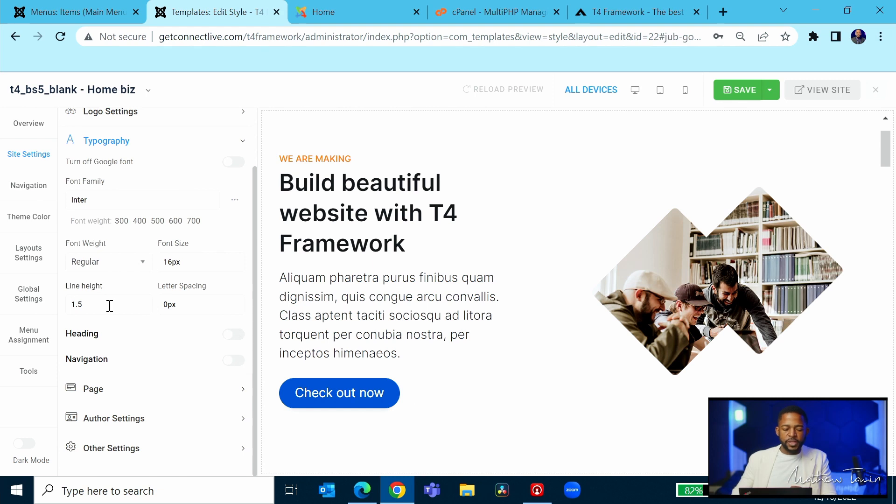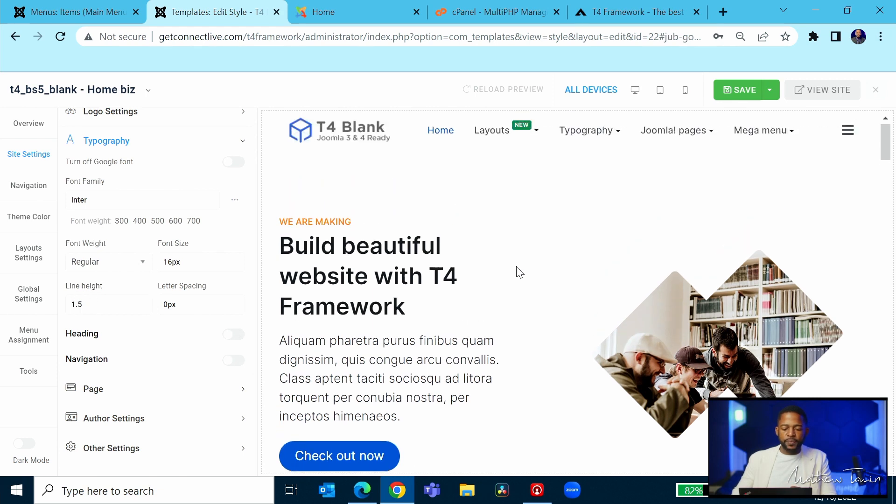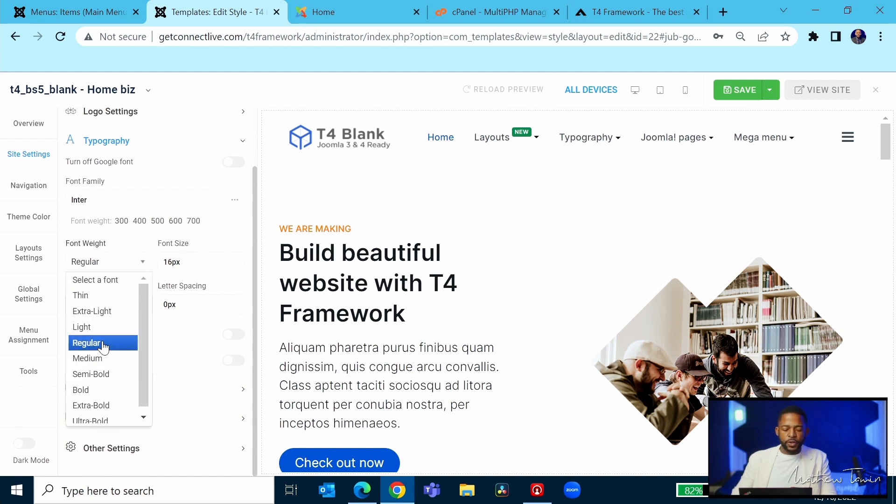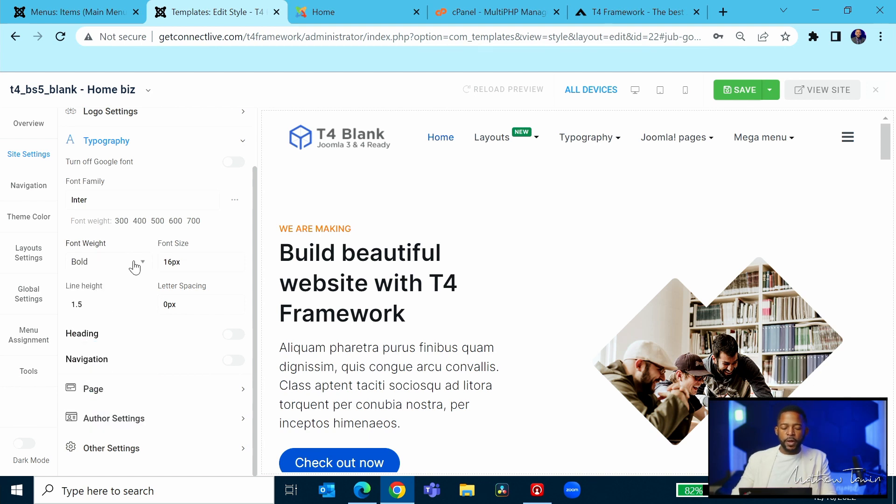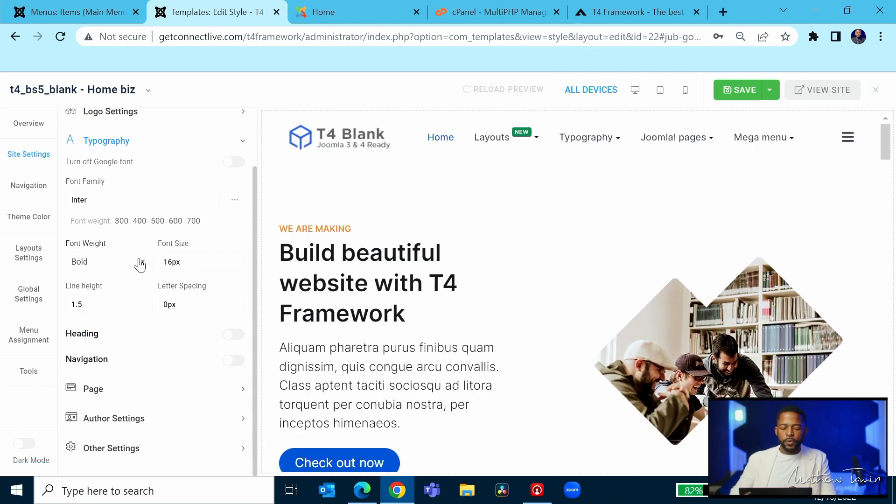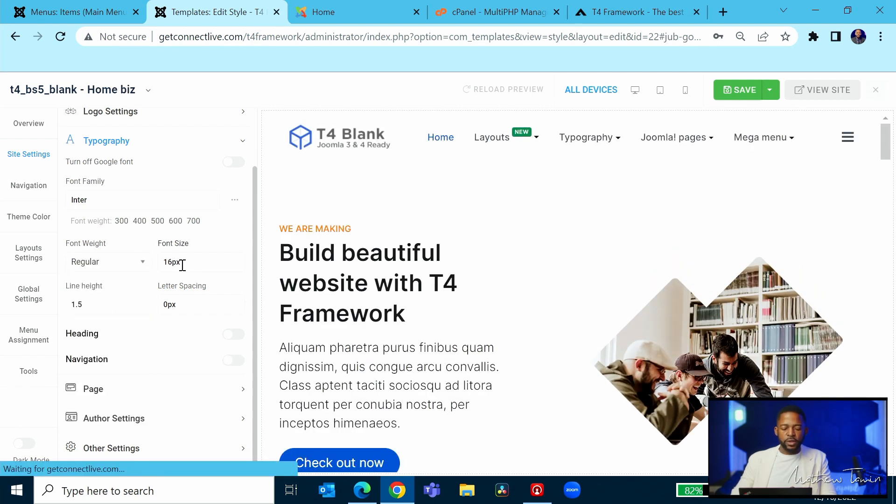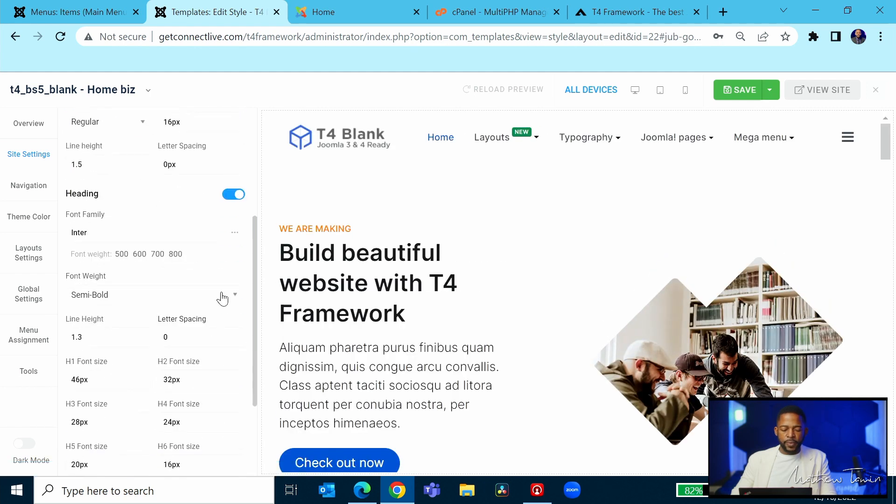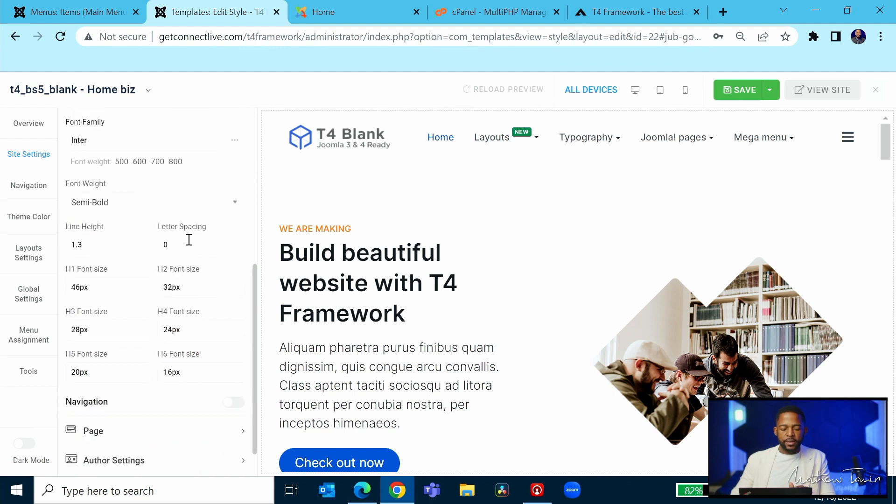And this is where you can choose the line height, the letter spacing, the font size, the weight. So if you choose regular, it's going to be the regular size. If you choose medium or bold, then it's going to make that in bold for the font. Let's go back to regular. And then of course, you can click here for the heading, and this is going to affect all the headings.